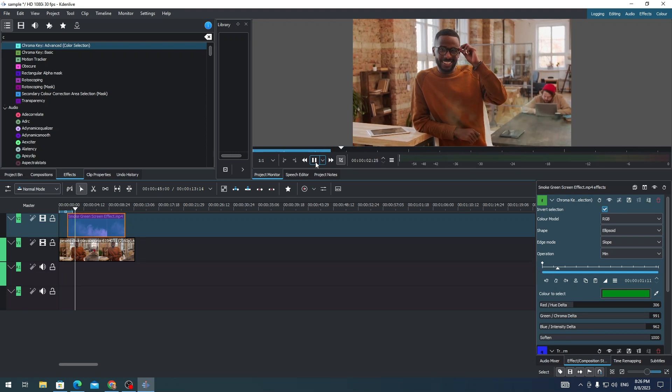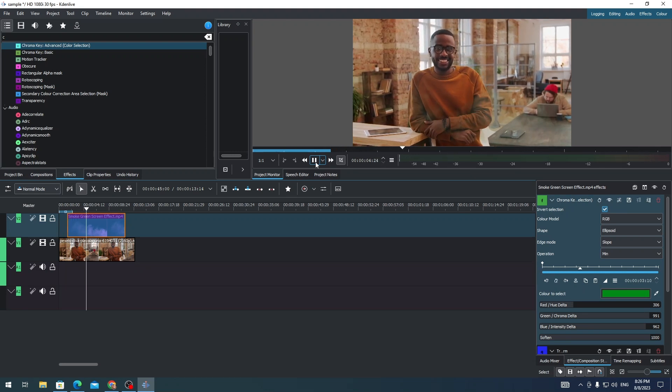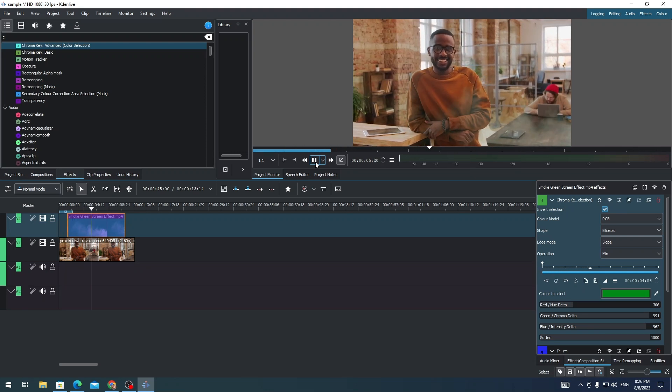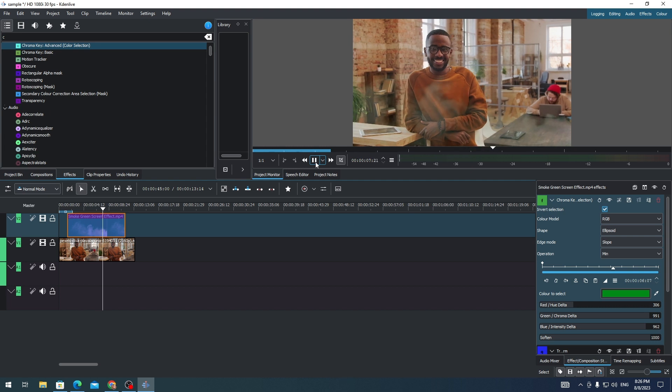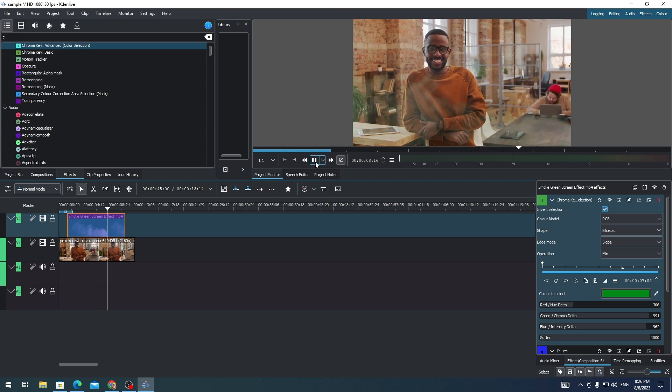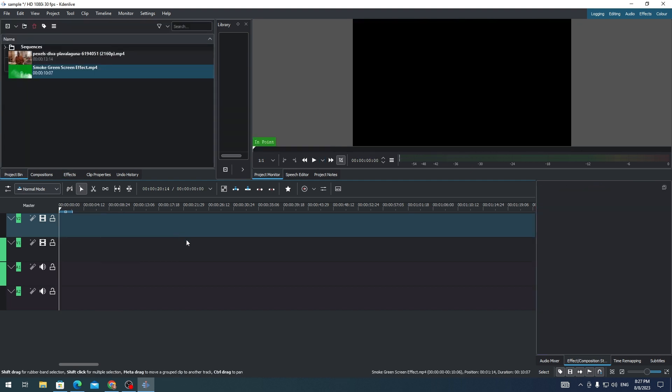Hi everyone, on this video, I'm gonna show you how to add a smoke effect on our video in Kdenlive. So if you want to add a smoke effect on your video on Kdenlive, here's what you need to do.